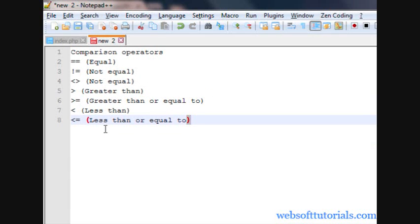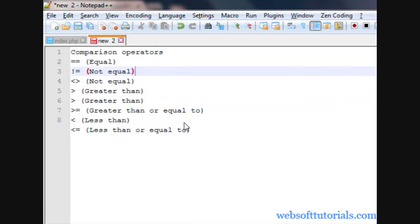So guys, this was about comparison operators in PHP. There is one more comparison operator — the triple equal to sign — and I will teach you about that in my next tutorial. If you have any questions you can go to the description form or leave a comment below. Thanks for watching, don't forget to subscribe to get recent updates about my videos. See you in the next tutorial.